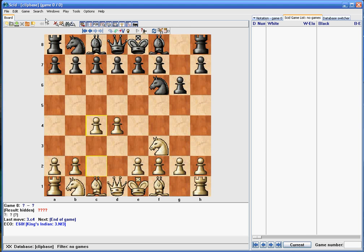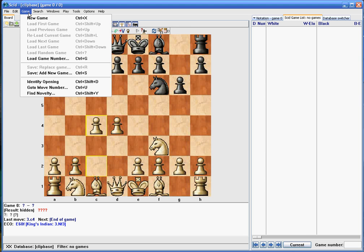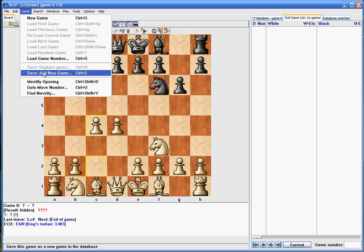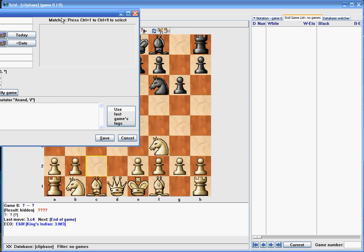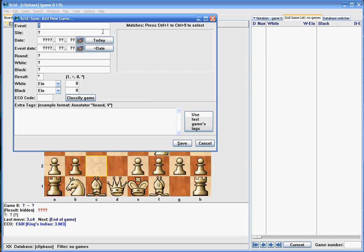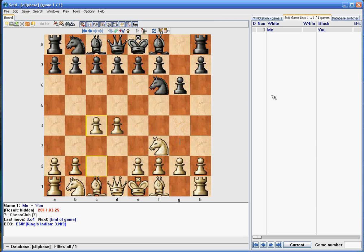When you get done, click Game, Save, and Add New, and then you can call it whatever you want to call it. Today's date, white: me, black: you, and of course I win. And then save it, and then there's your game, me, you.